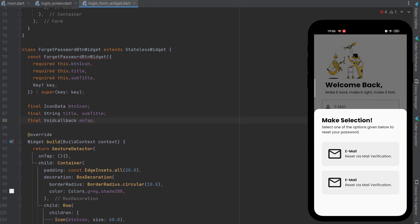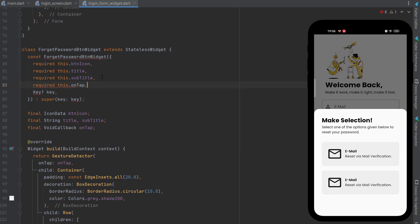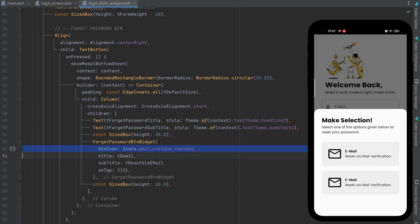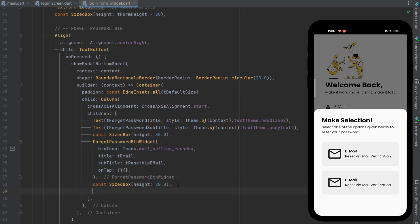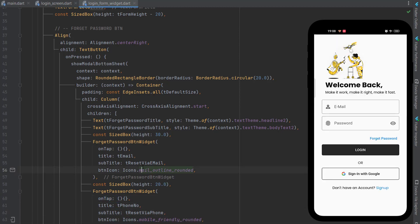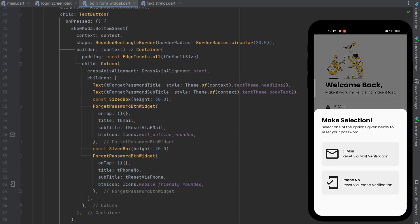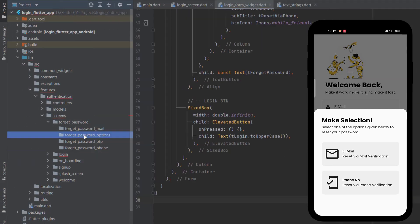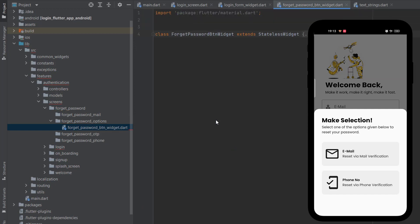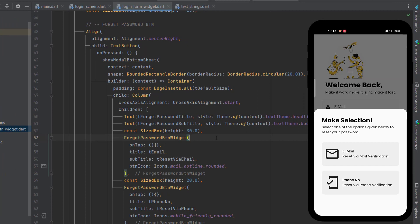We also need to pass an onTap callback, so create a final void callback named onTap and make it required. Inside the GestureDetector's onTap, pass this onTap callback. Now where we call ForgetPasswordButtonWidget, pass the icon, title, subtitle, and onTap. Copy and paste it for the second button, change the icon, and save. You can see the icon, title, and subtitle have been changed correctly.